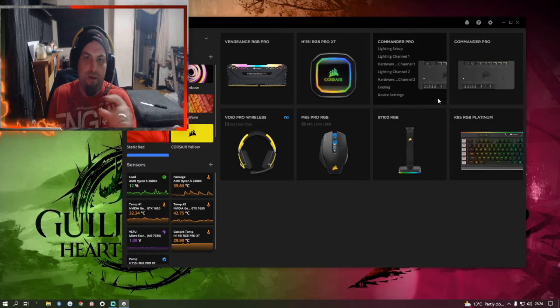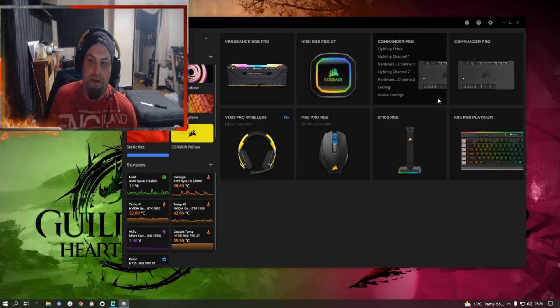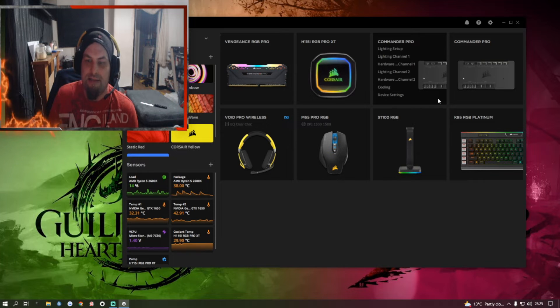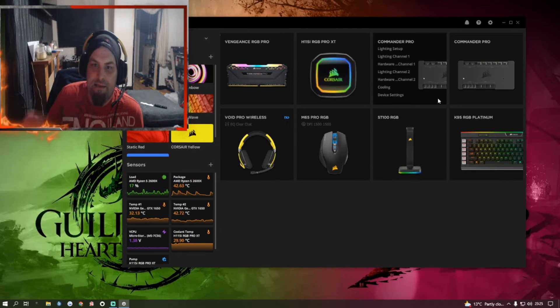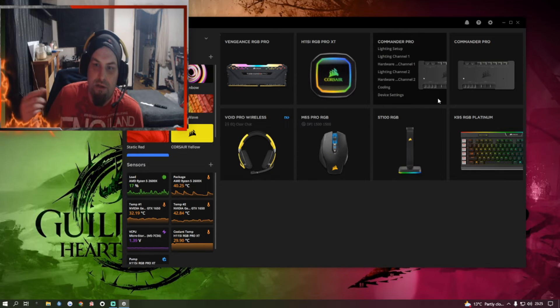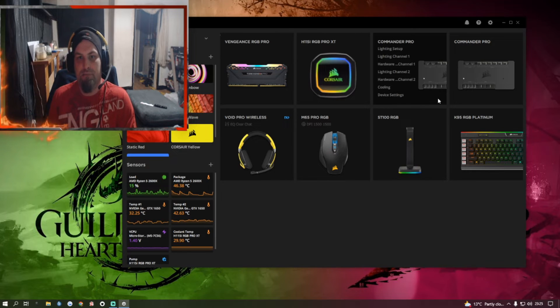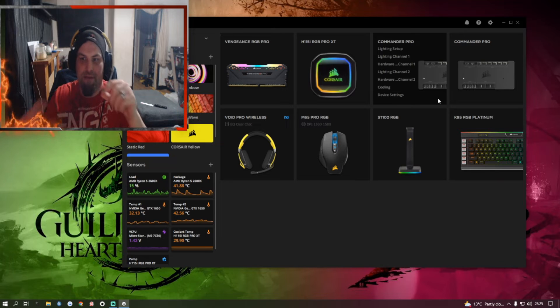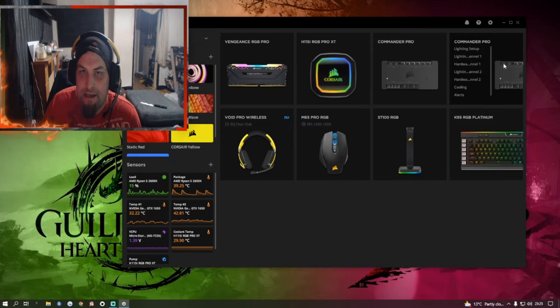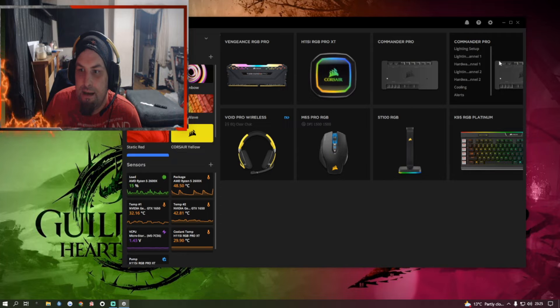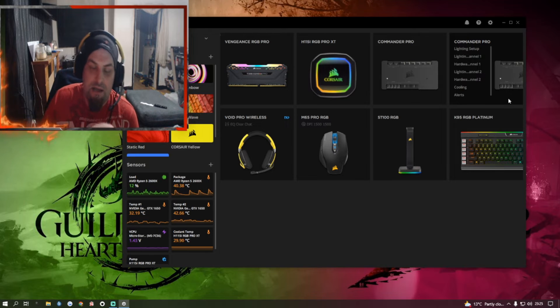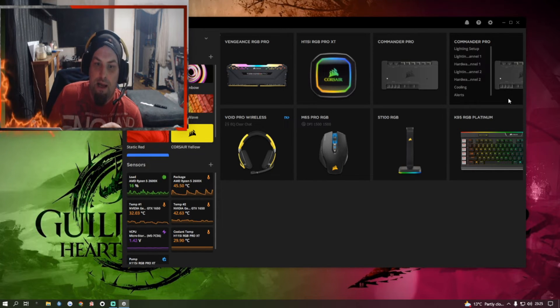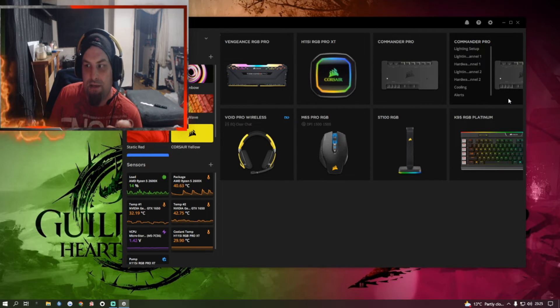So it's basically working out the daisy chain that you need to do between the two Commander Pros because you can't just plug both Commander Pros into the RGB hub because that doesn't work and your computer will have a meltdown. Even though you've got loads of headers on there, it still trips and your computer won't recognize everything you've got. So I've basically plugged them both into each other. This one is plugged into this one and then this one is plugged into the Nexus. Actually doing the daisy chain properly and distributing the power between all of them is working really well.